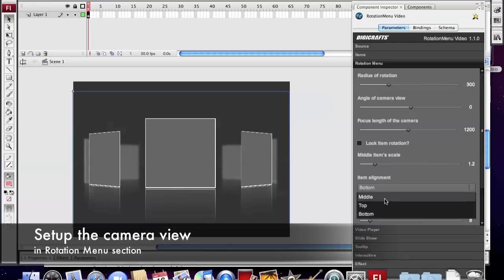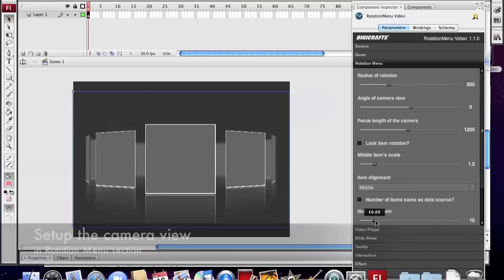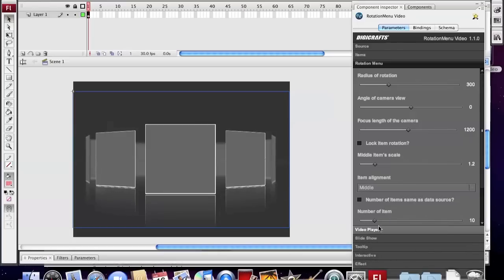Change the vertical alignment of the items. Increase the number of items in the menu.